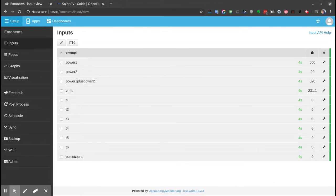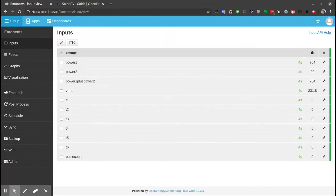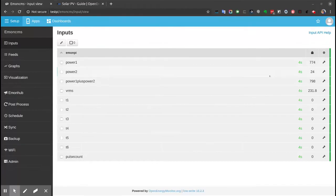This short video will cover logging inputs to feeds on EmonPi to set up Solar PV data logging. I've got EmonPi set up and installed here. I can see the data is successfully coming in from the CT clamps.